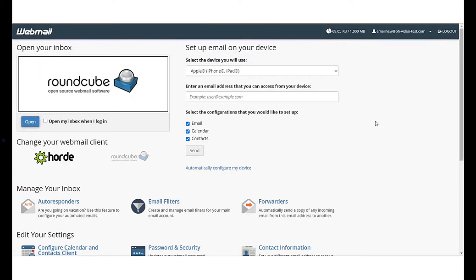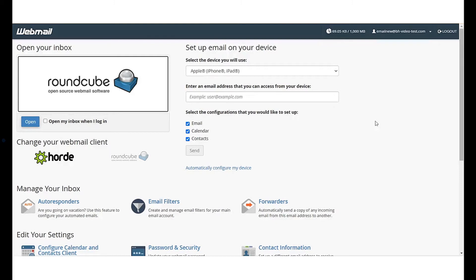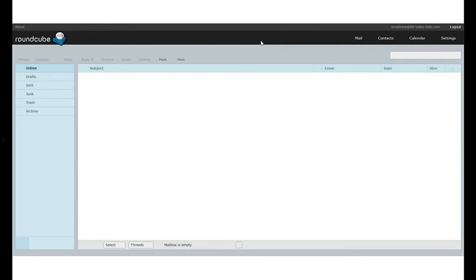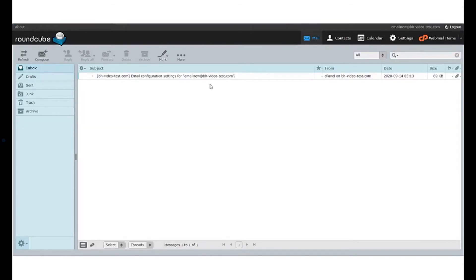Bluehost customers have an option of two: Horde and Roundcube. For this video, we will be selecting Roundcube. Once we select the webmail client, click on open and that's how you can access your inbox.